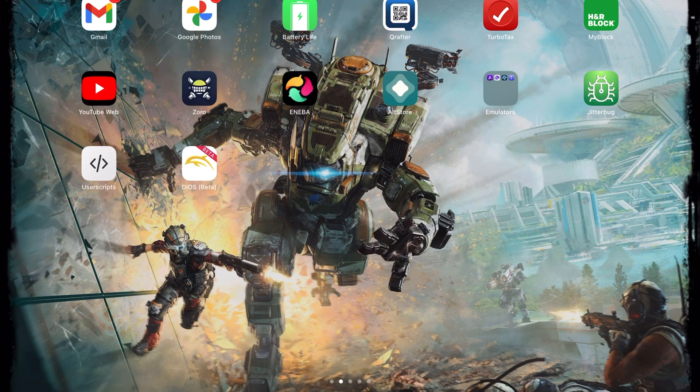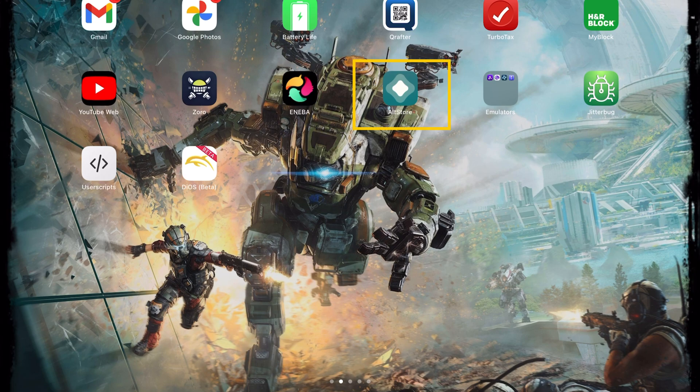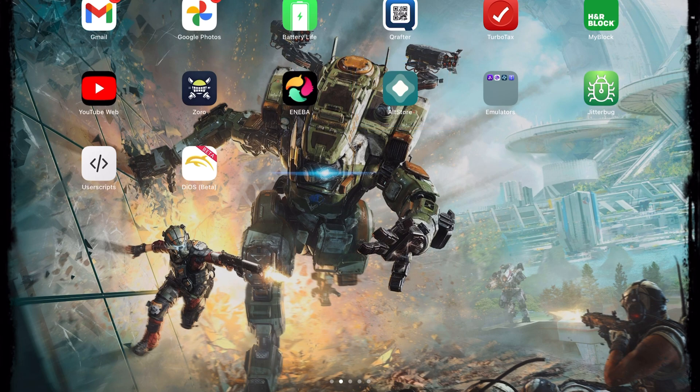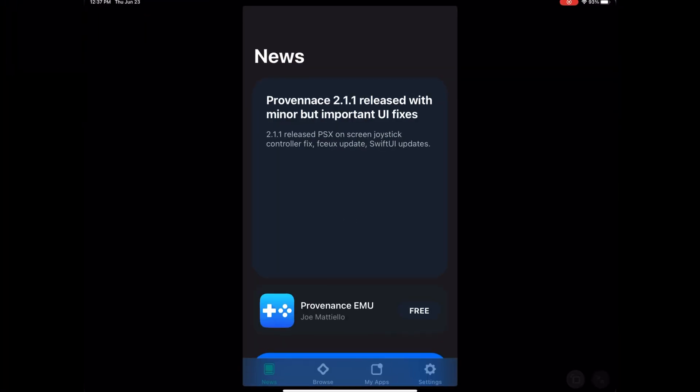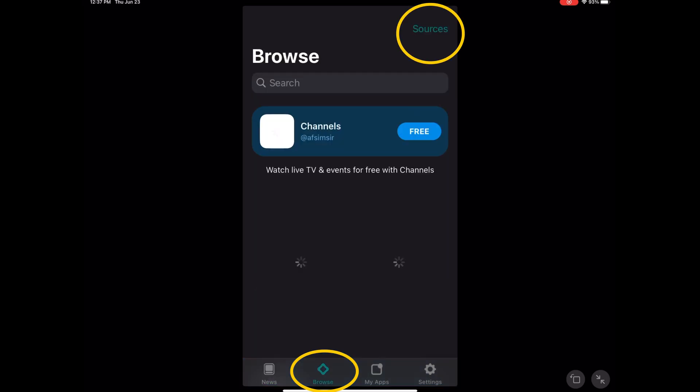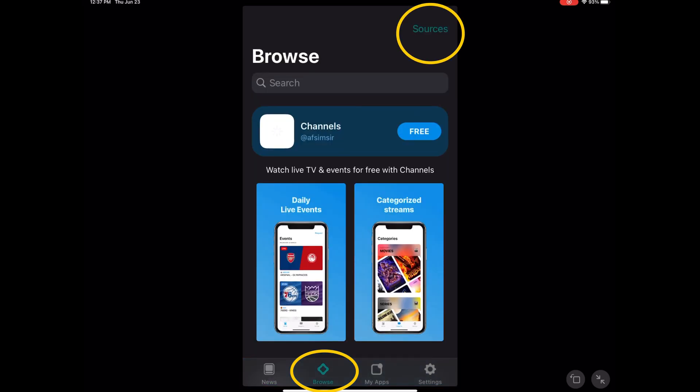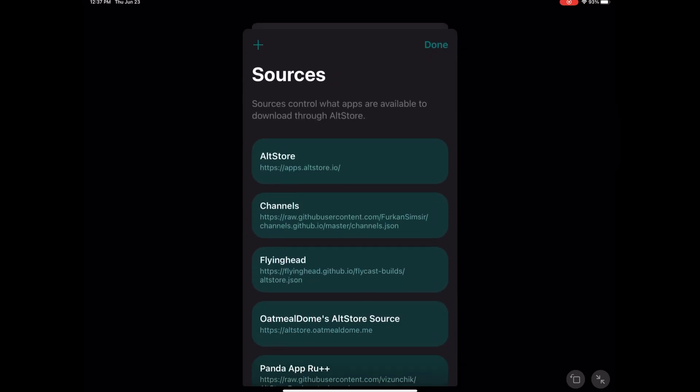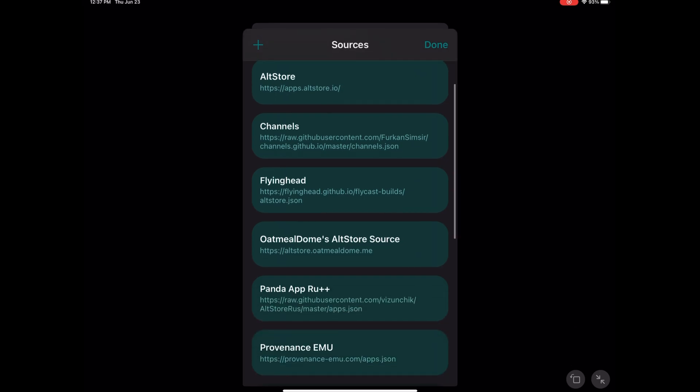Let's jump right in. As you can see right here on my main screen, the way that we download and install apps is we sideload everything using AltStore. On your device, you're gonna open the app, go to Browse, go to Sources. Flycast is now one of the trusted sources available on AltStore.